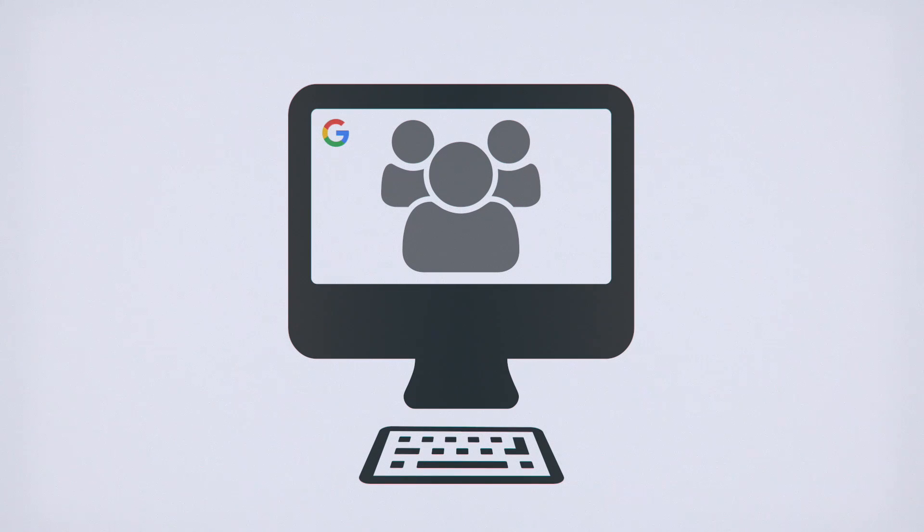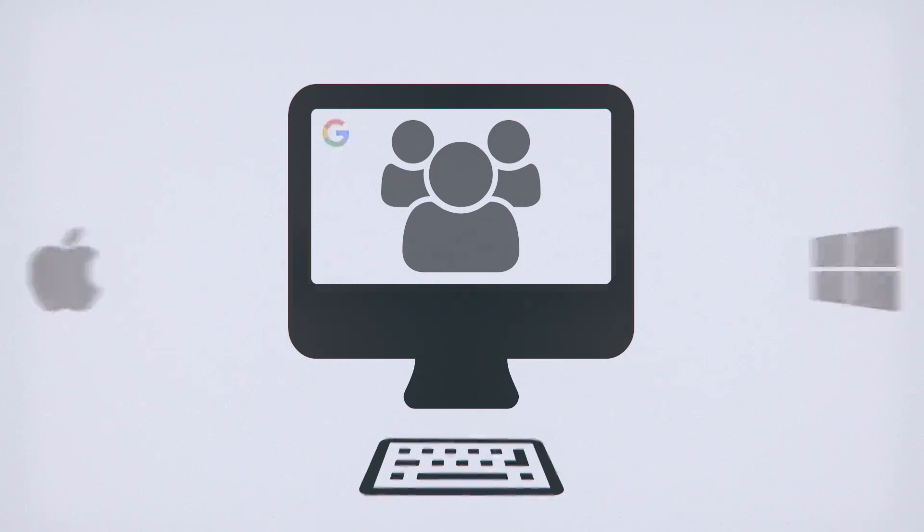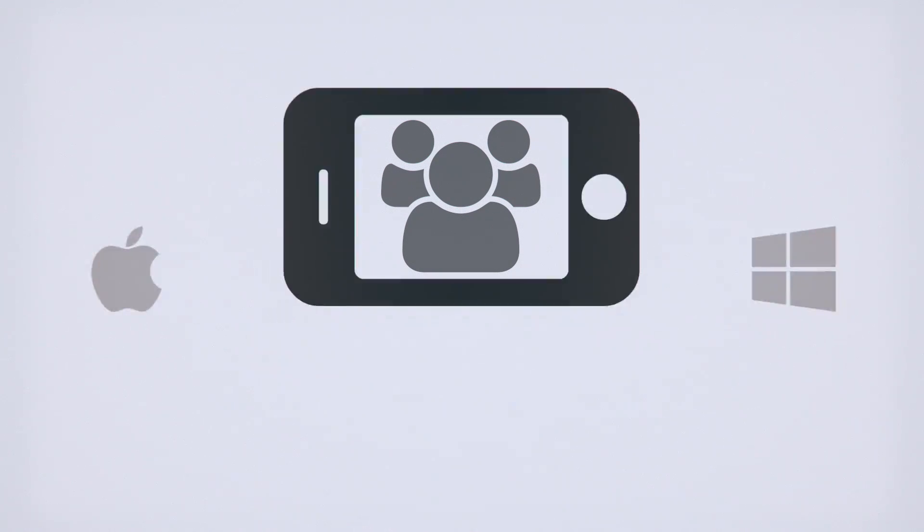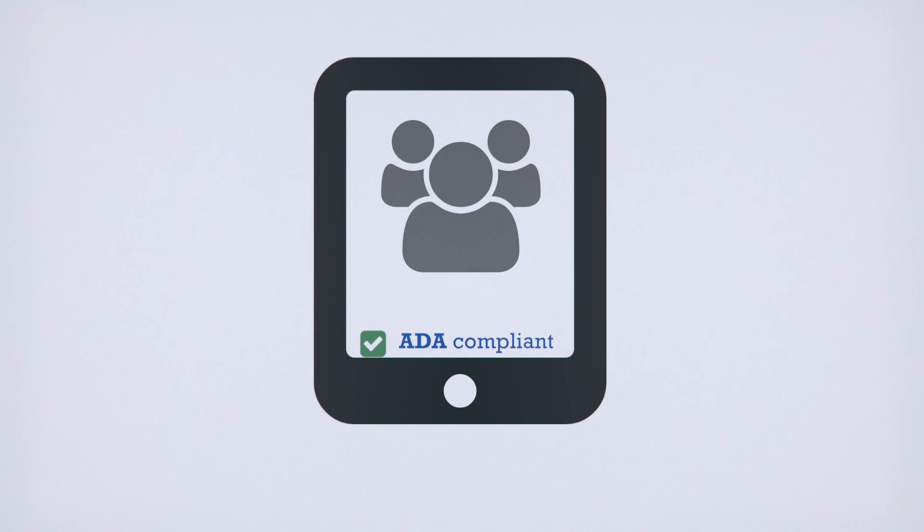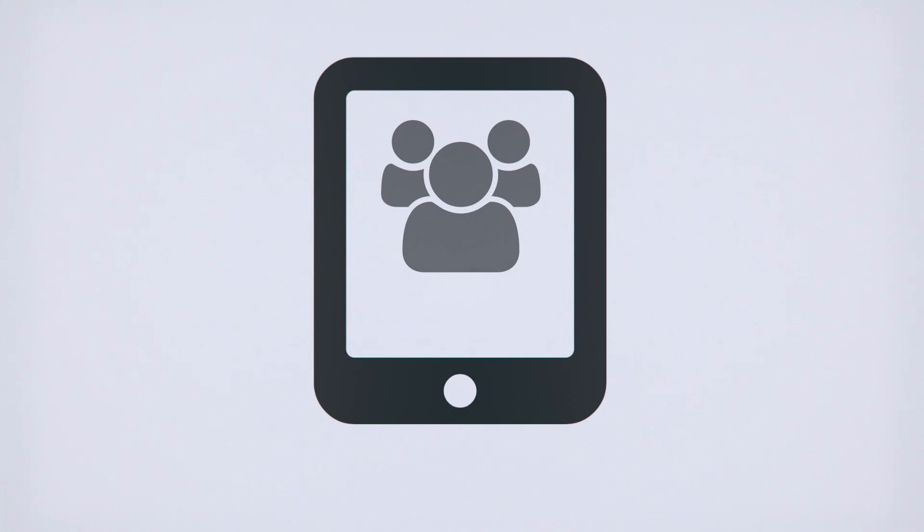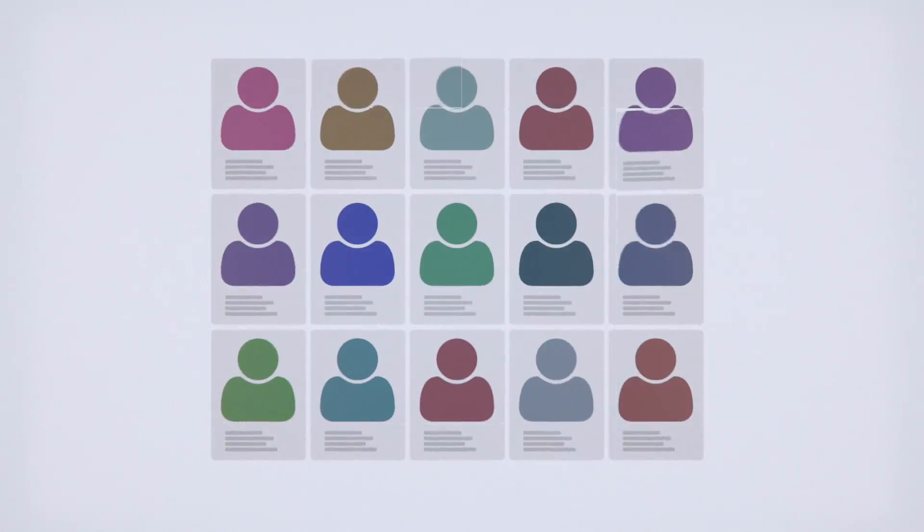There's so much more to like. It's compatible on nearly every device. It's designed to be ADA compliant. And Yale is integrating features faculty depend on, like the photo roster.